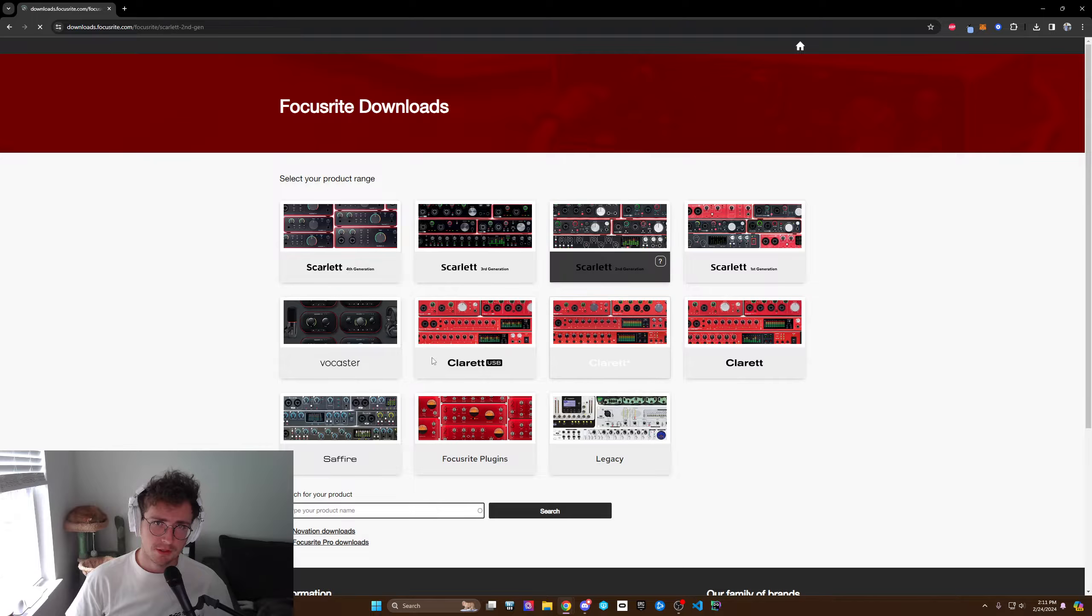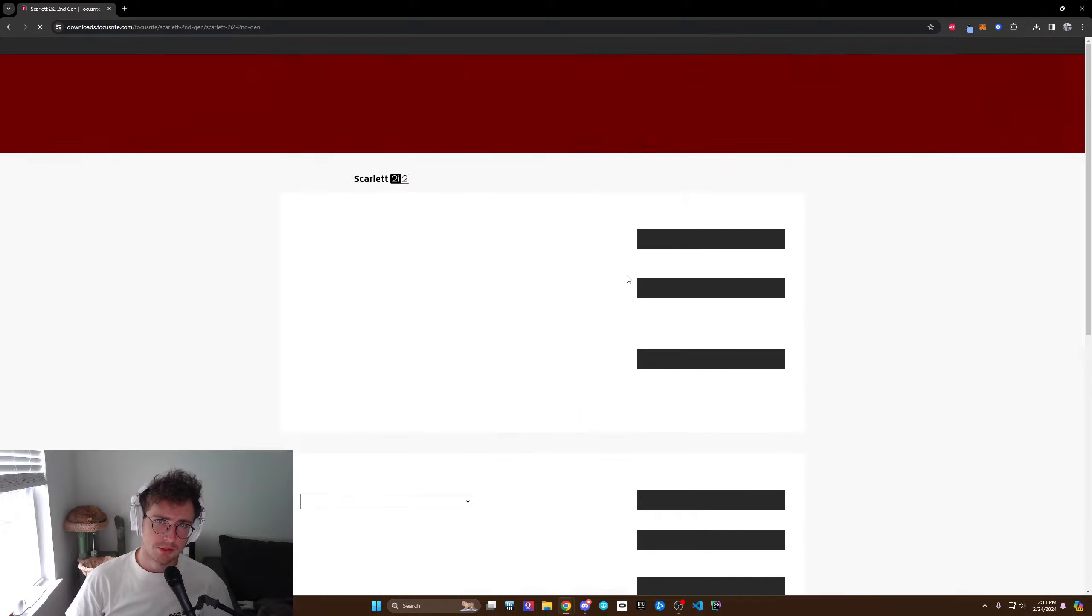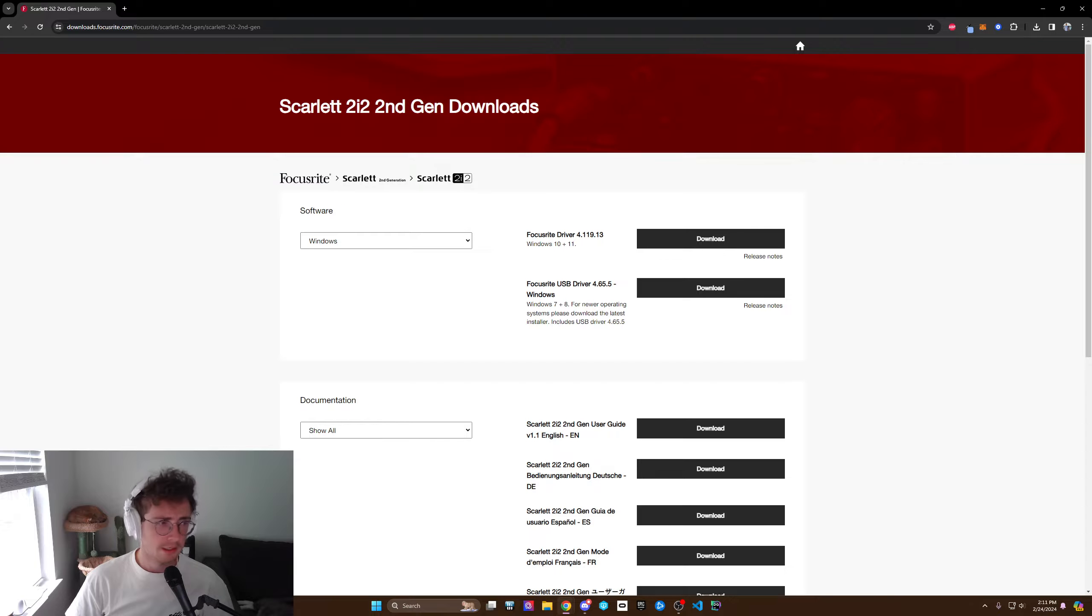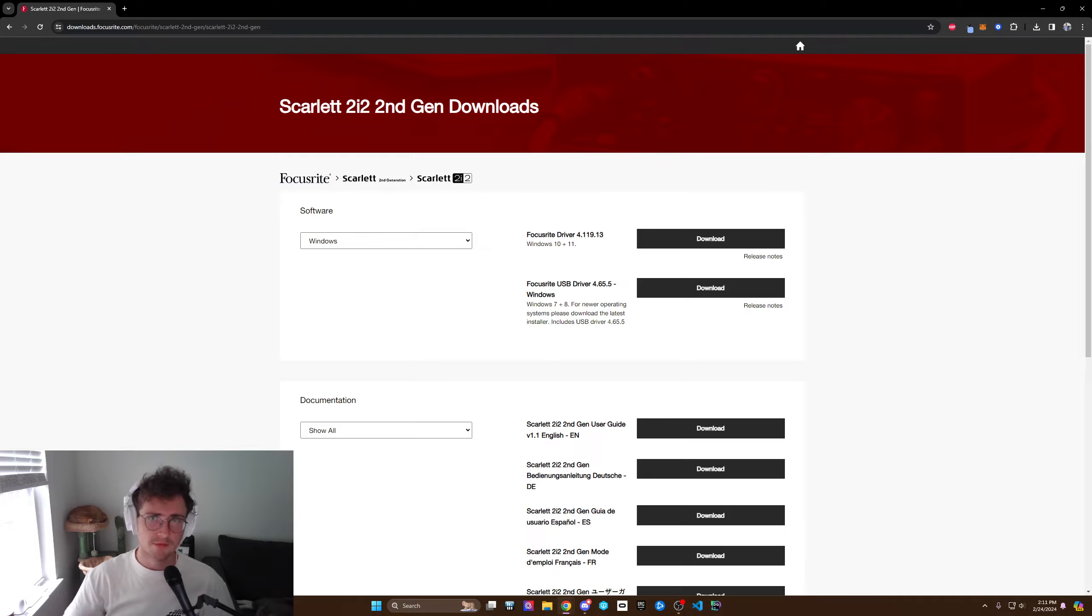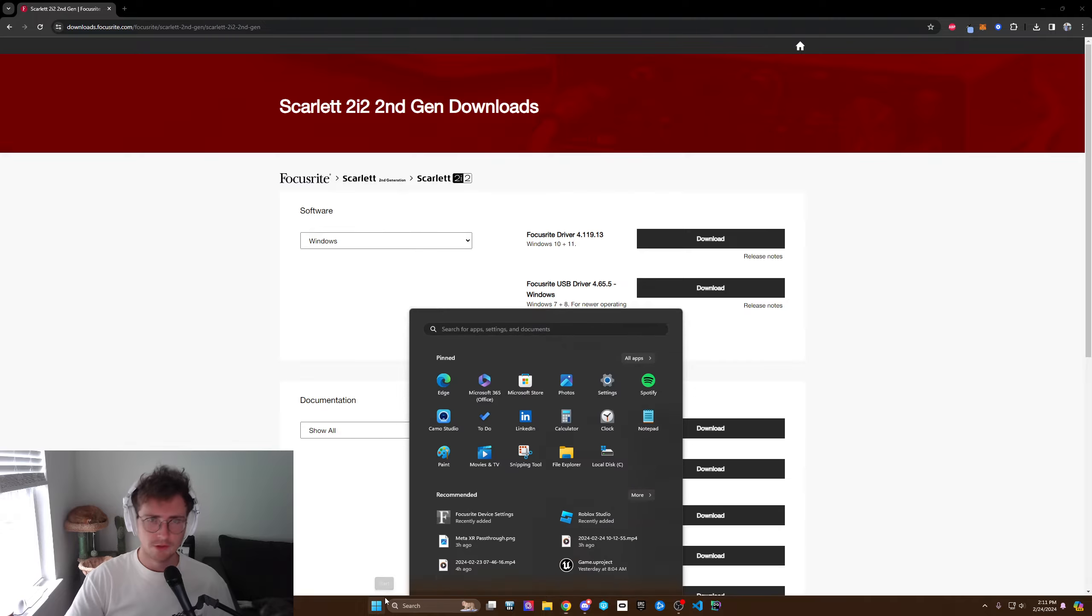I have the second generation so I go in here and the 2i2, do this download it, run it through, download all the stuff and then you're going to restart your computer.